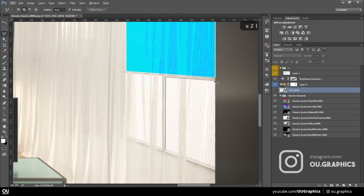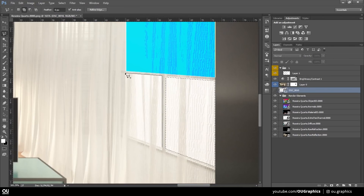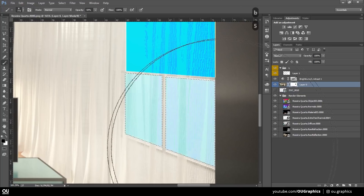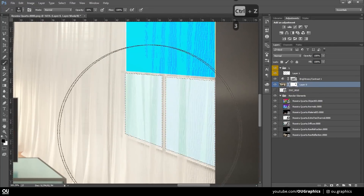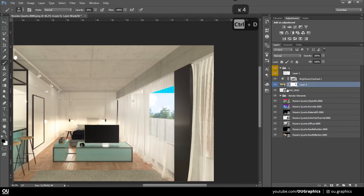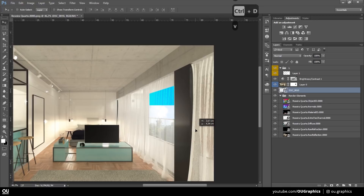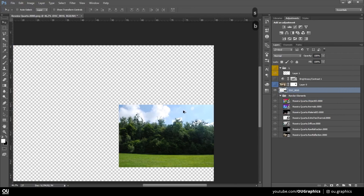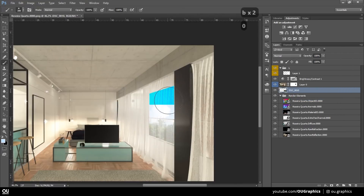As always, the info from who designed this will be in the video description. It is the same project as the last video, so the same architecture office. If you haven't seen the last one, make sure to go check it out after this one.